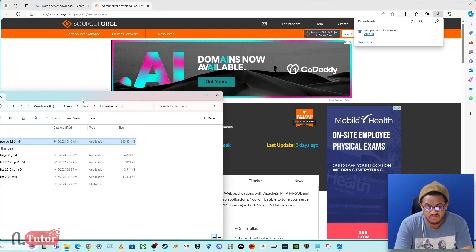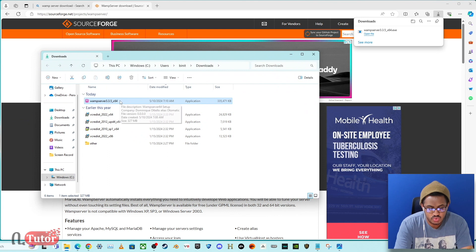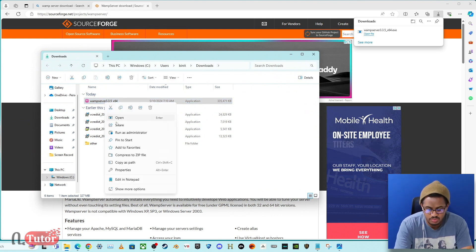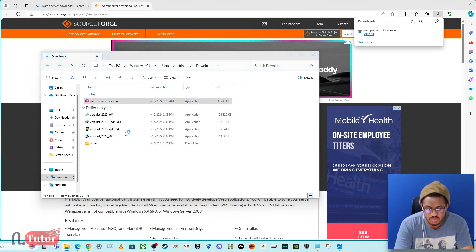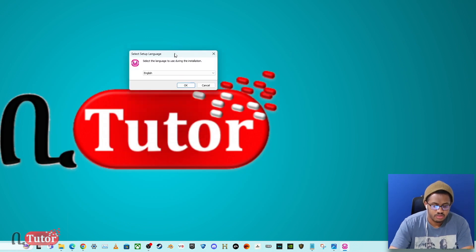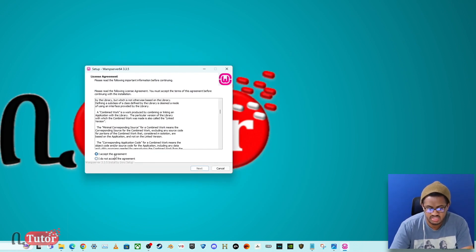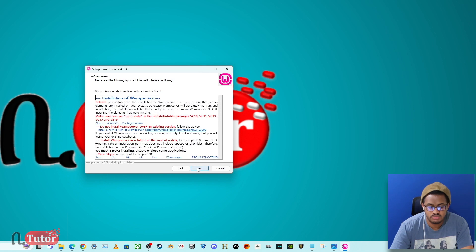We are using version 3.3.5, 64-bit for Windows. Right-click the installer and run it as administrator. Accept the administrator prompt and then accept the agreement to proceed.